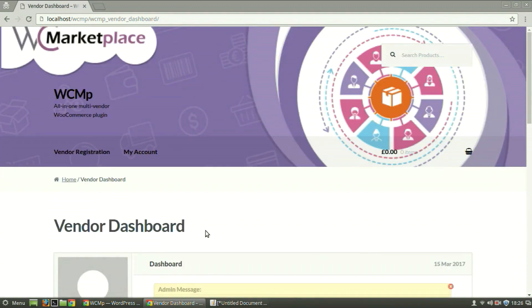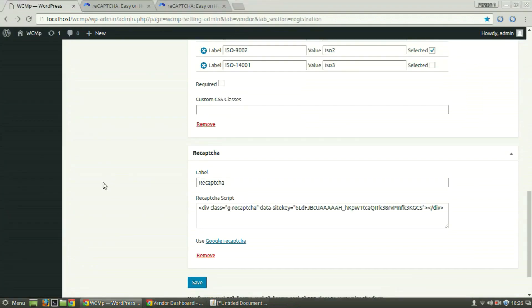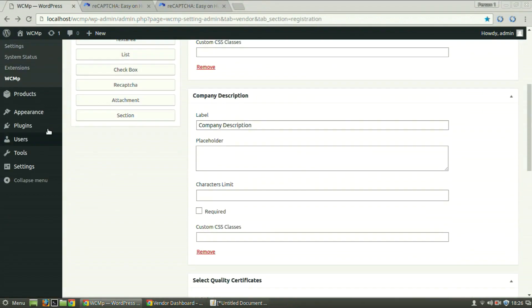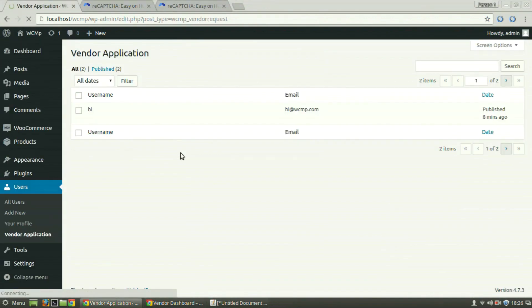The question that still lingers in our heads is where do we view these vendor details? Simple. Yet again, from the admin dashboard, go to Users, Vendor Application.